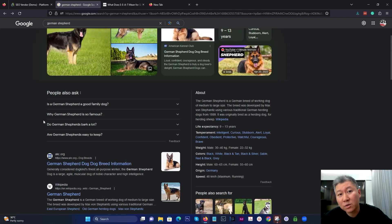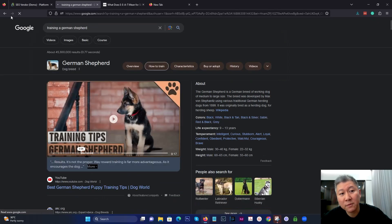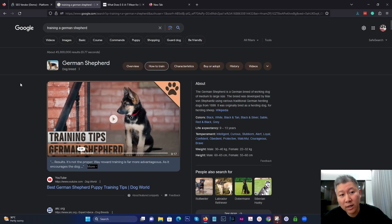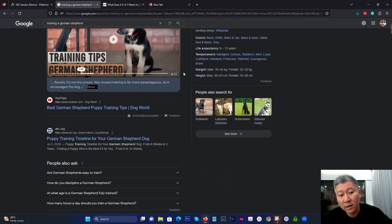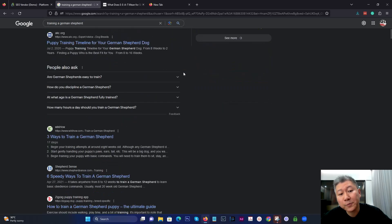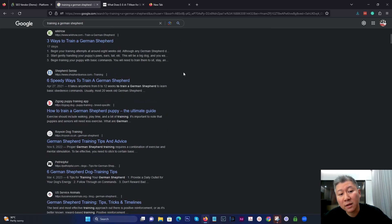If we look at some of the questions that people have asked, I saw that there was a question specifically about training. So I did a search for training a German Shepherd. And when we looked at that, you can see it's still, Google categorizes it under how to train.